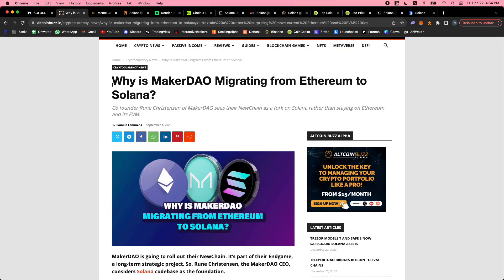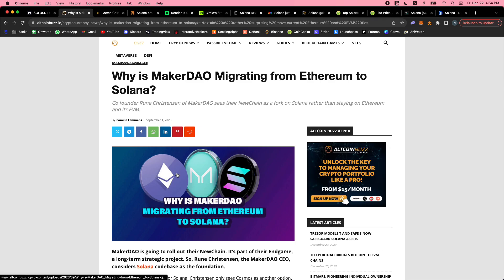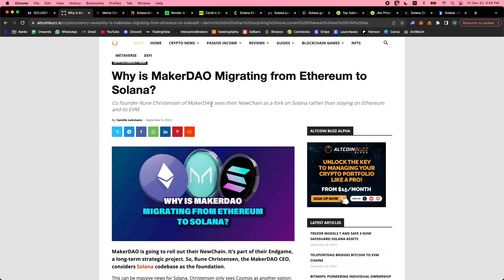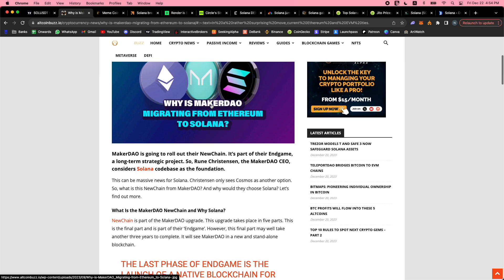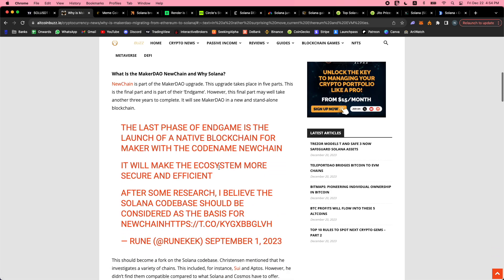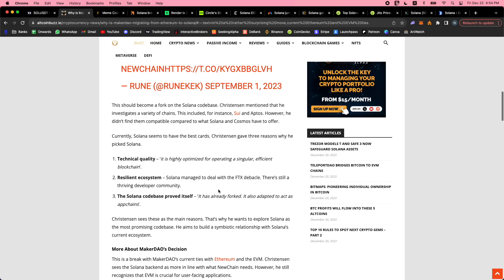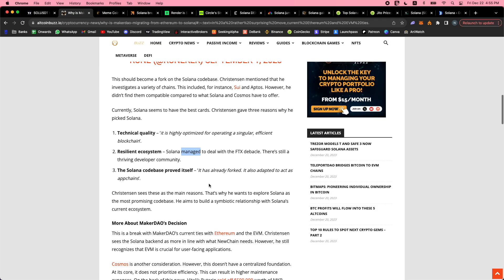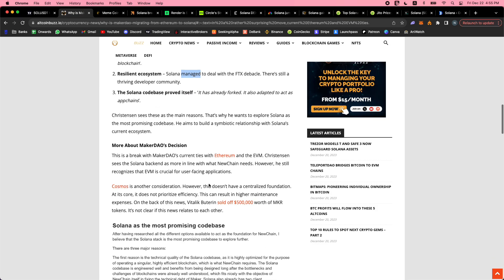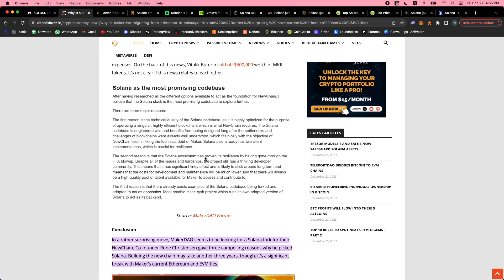Why is Maker DAO migrating from Ethereum to Solana? This is just huge. Ethereum lost dYdX, the biggest decentralized perps or futures trading protocol - they went to Cosmos. Now Maker DAO, their biggest lending and borrowing stablecoin protocol, is trying to roll out their new chain as part of their endgame. Rune posted this: 'After some research, I believe the Solana code base should be considered as the basis for the new chain.' His three reasons: technical quality - it's highly optimized for operating a singular efficient blockchain; resilient ecosystem with thriving developer community and user base; it's proved itself - it's already been forked, it's already adapted to act as app chains.